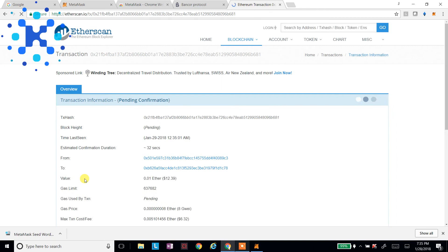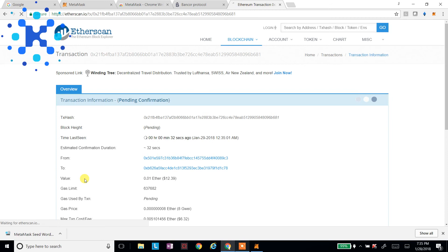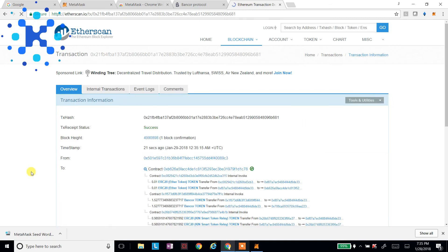So I'm going to buy me $12 worth of KIN. It's done.